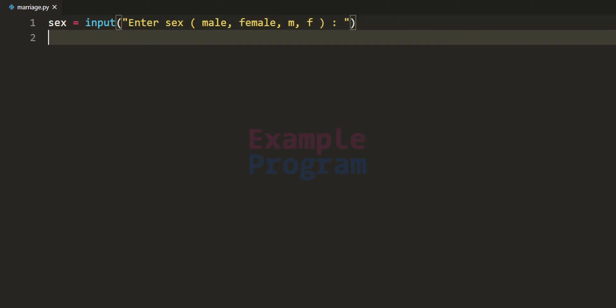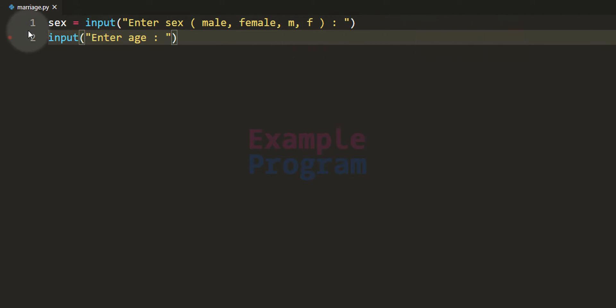After that we will ask the user to enter their age using the input function with the prompt 'enter age'. This input function returns the age value entered by the user as a string value, but in our program we want the age as an integer, not a string.